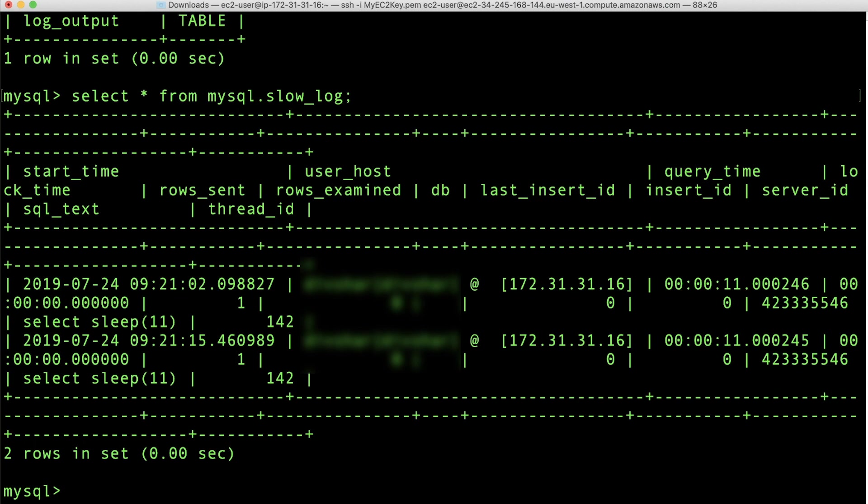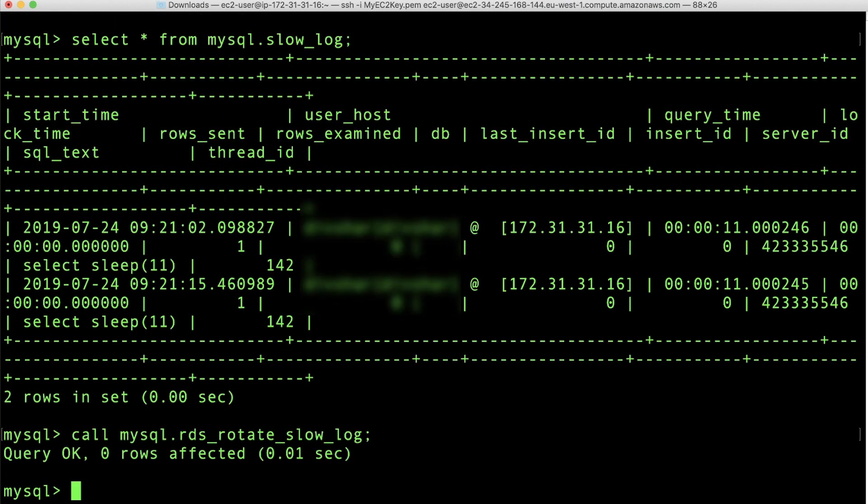Log tables keep growing until the respective logging activities are turned off by resetting the appropriate parameters to zero. A large amount of data can accumulate over time, which can use up a considerable percentage of your allocated storage space. You can manually rotate the log tables with the following command line procedures. I'll run them on my instance now.